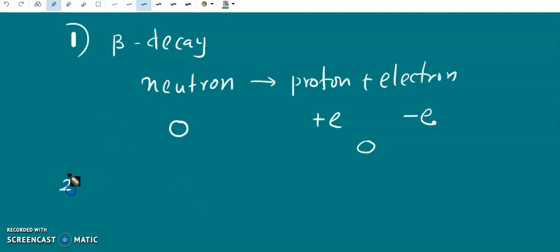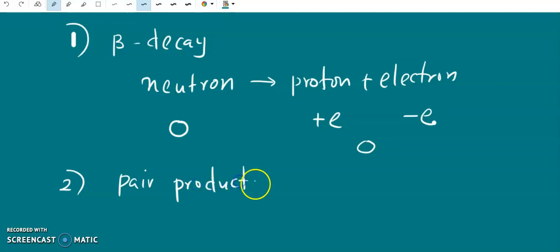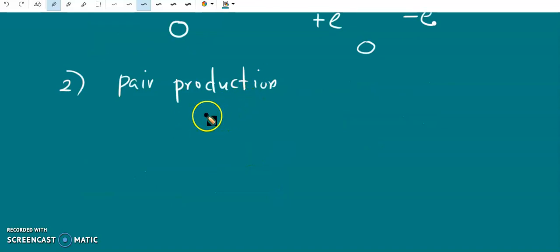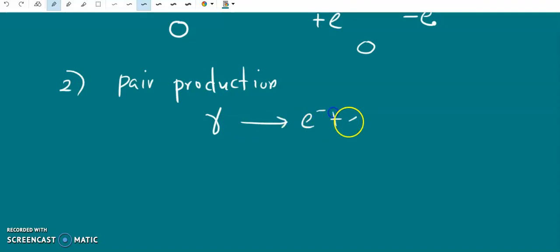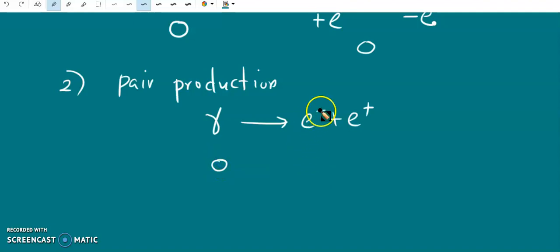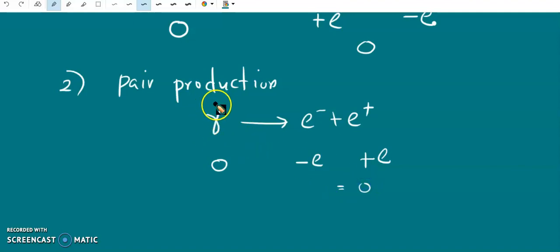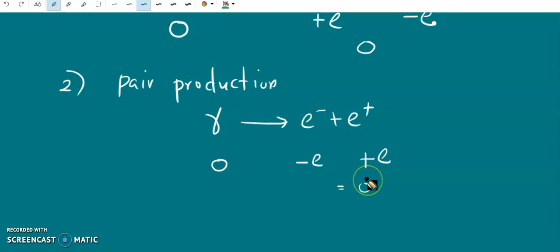Another example is pair production. In the pair production process, a photon in the gamma ray region is converted into an electron plus a positron. The photon has zero charge, the electron has charge −E, and the positron has charge +E. So the total charge for this process is zero — the total charge before pair production is zero and after pair production is also zero.